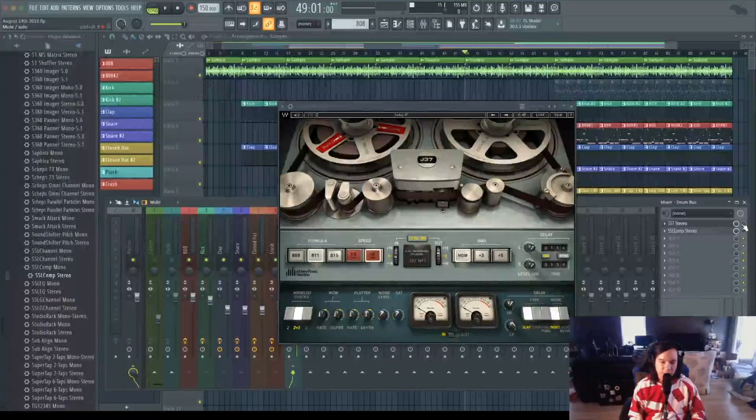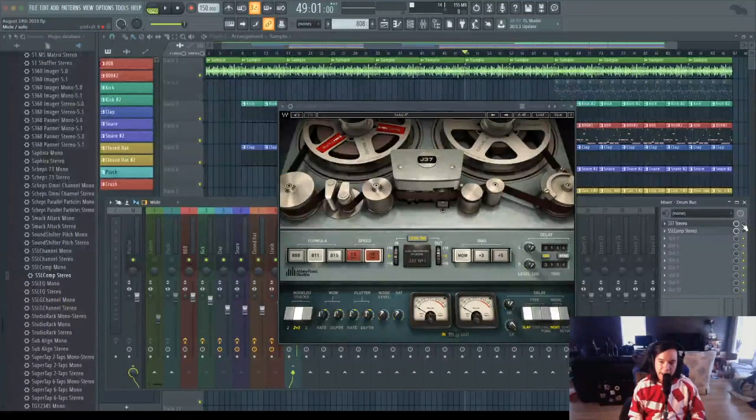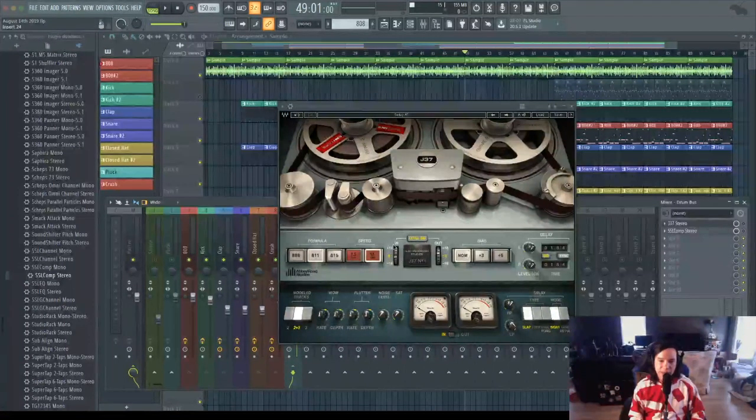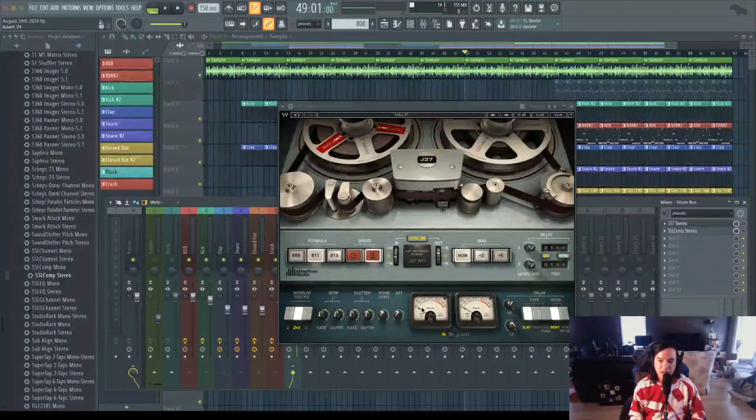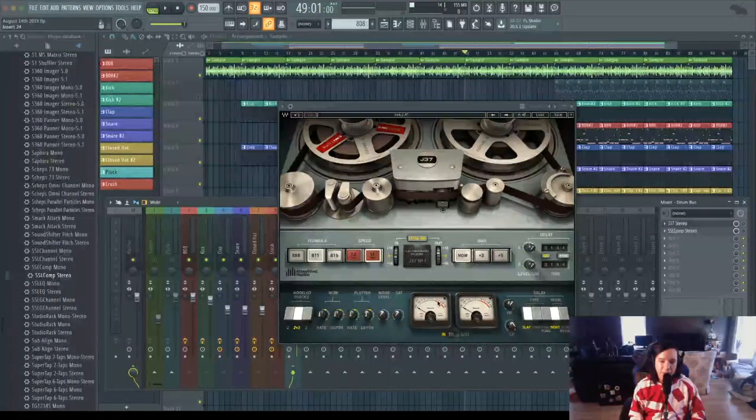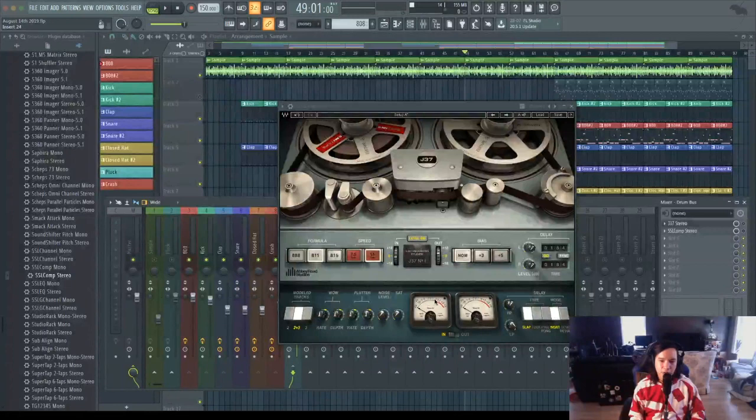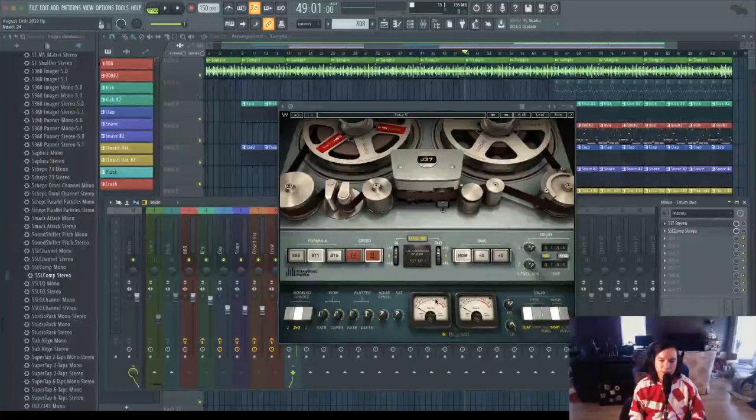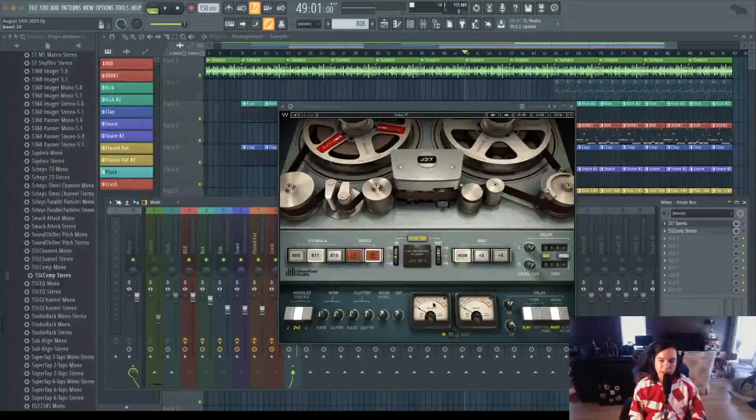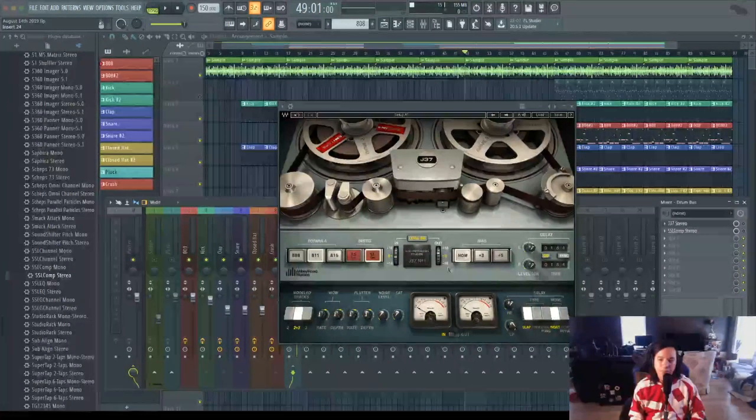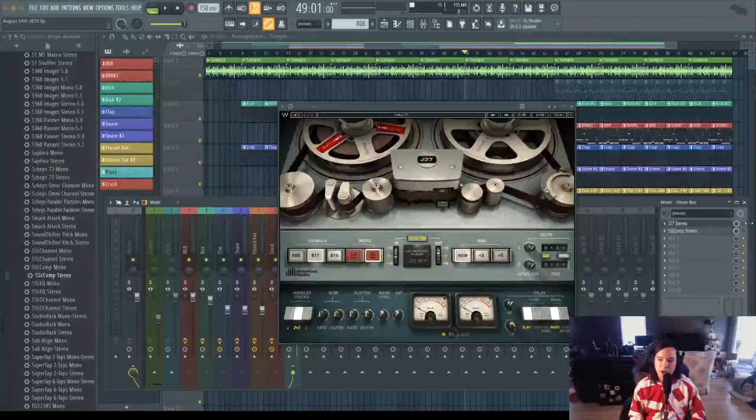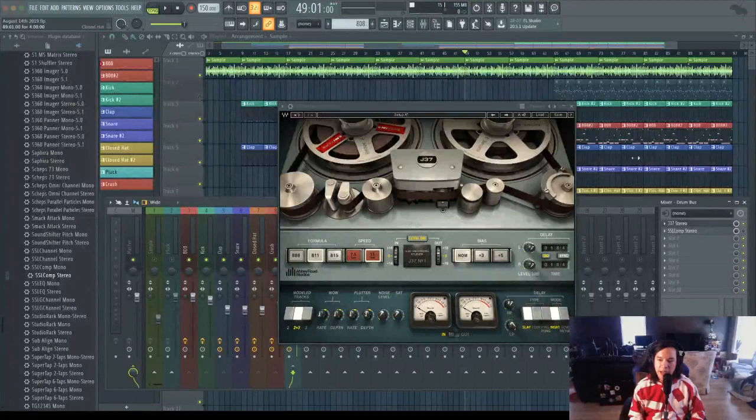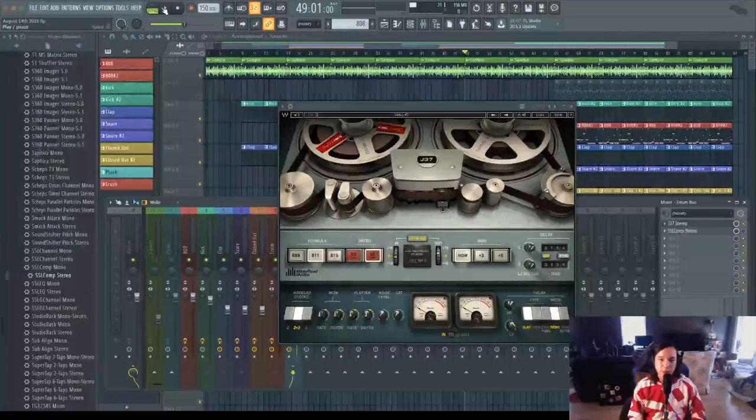I'm going to start the loop and bring this input level until the needle on this meter is hitting somewhere around the zero mark, just before it's clipping in that red area. Let's turn on the plugin and start the loop.